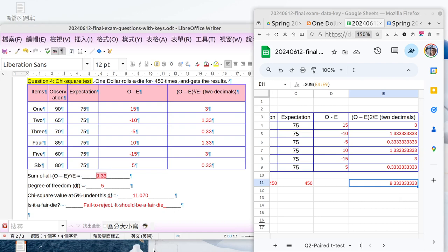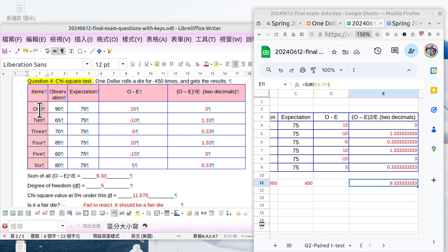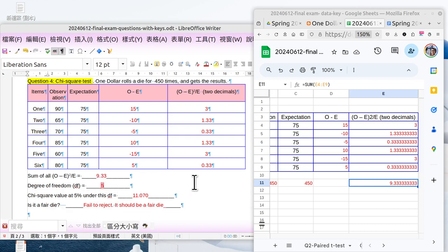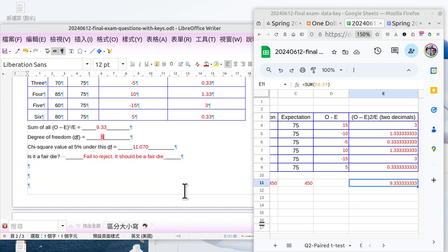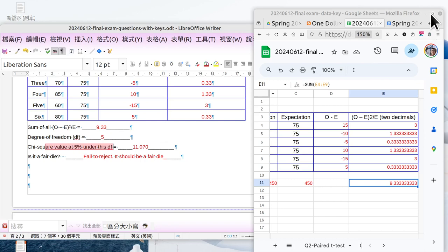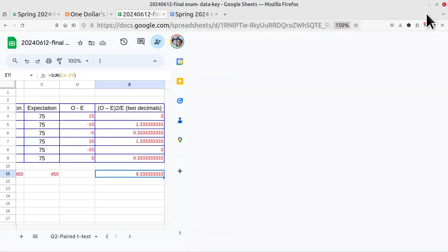Now what's the degree of freedom? Degree of freedom means there are six items minus one, which would be five. And then what's the chi-square value at 5% under this degree of freedom? You can check the table.